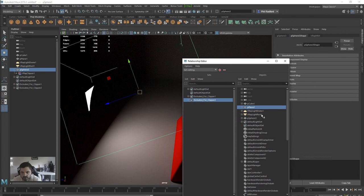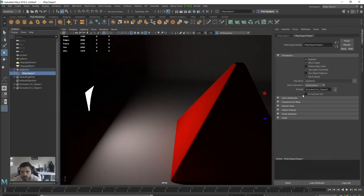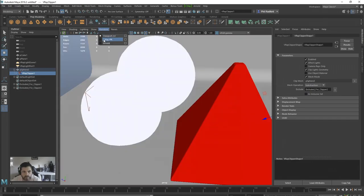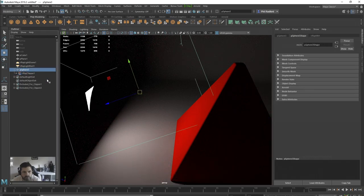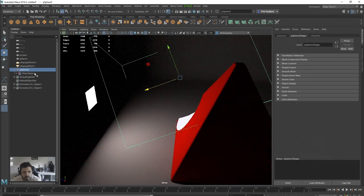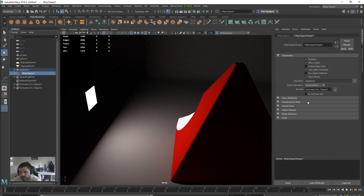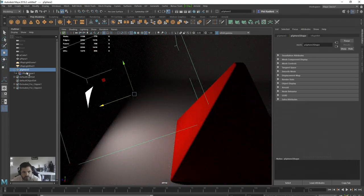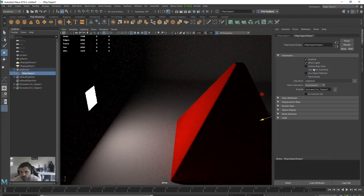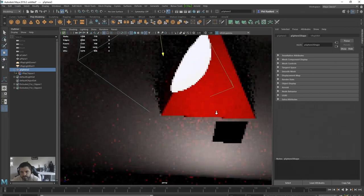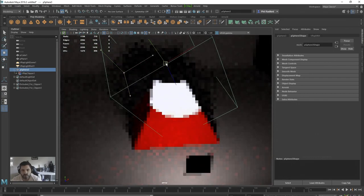If we render that now, yeah, we can see it's actually clipping the light, which is interesting. We're going to turn that off — click on the V-Ray Rectangular Light to remove it from the clipping. I may need to restart the IPR for that. Let's go back into the Clipper — 'Clip Large Geometry' — has that done it? It's still clipping.